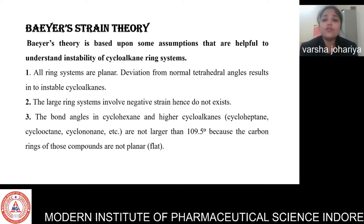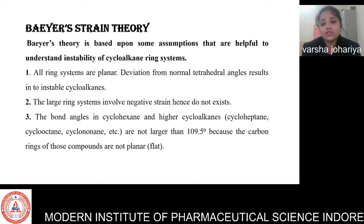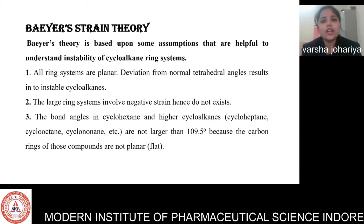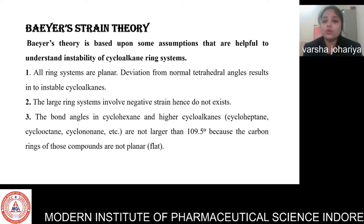Any deviation from the specific bond angle in any cycloalkane causes instability, and larger ring systems involve negative strain. This theory is not applicable for all types of cycloalkanes — only for small cycloalkanes. For example, cyclopropane, cyclobutane, and cyclopentane, where the geometry is planar and tetrahedral, and the bond angle is specifically 109.5 degrees.